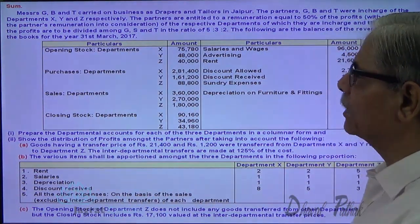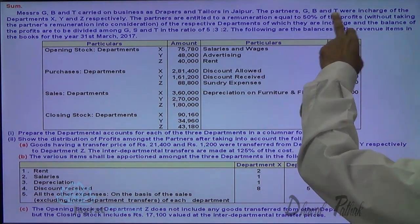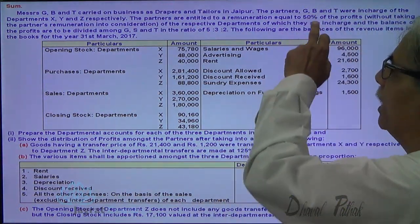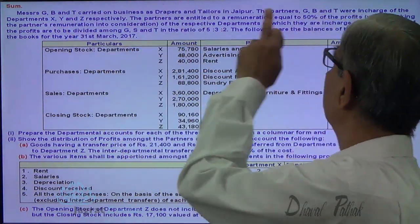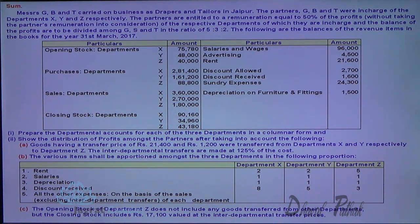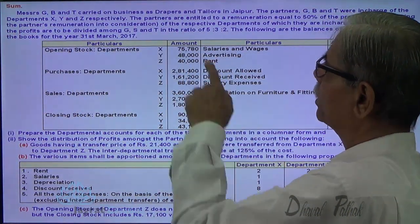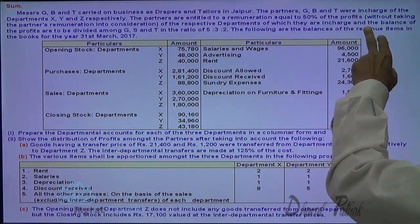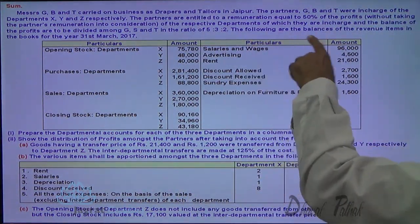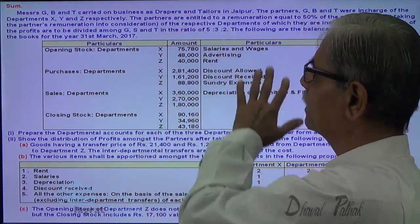Mr. G, B and T carry on business as trappers and trailers in Jaipur. Partners G, B and T are in charge of departments X, Y and Z respectively — G is in charge of department X, B is in charge of department Y, and T is in charge of department Z. The partners are entitled to a remuneration equal to 50% of the profit, without taking the partners' remuneration into consideration, of the respective department of which they are in charge. The balance of profit is to be divided between G, B and T in the ratio of 5 to 3 to 2. The following are the balances of revenue items in the books for the year ended 31st March 2017.